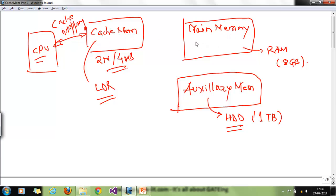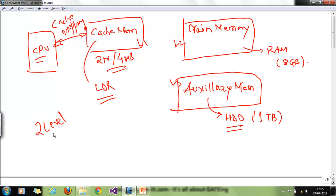Main memory is another level of memory. We can say cache memory is L1, main memory is L2, and auxiliary memory is L3. These are the different levels of memory in a hierarchy. In this video session we are going to discuss two-level memories and solve two or three problems based on that, which will be very helpful to understand the concept and from an exam point of view.